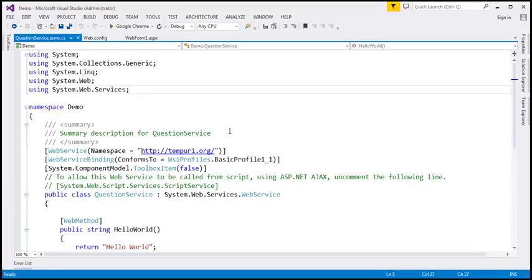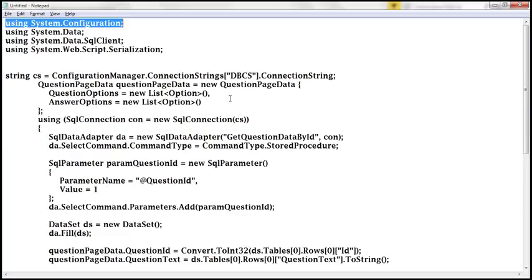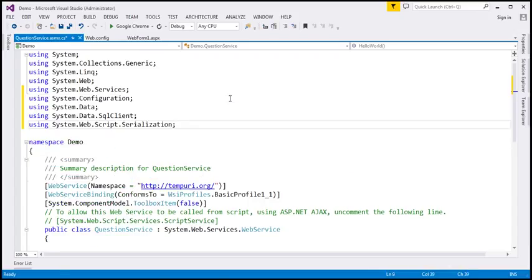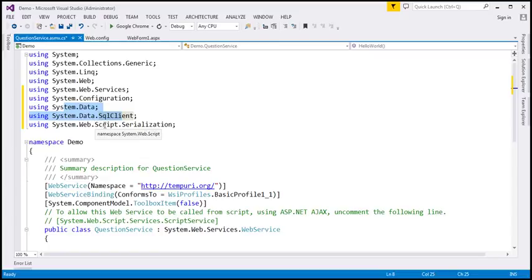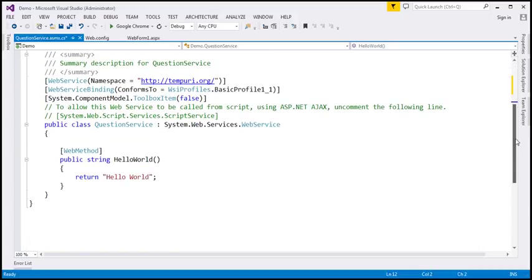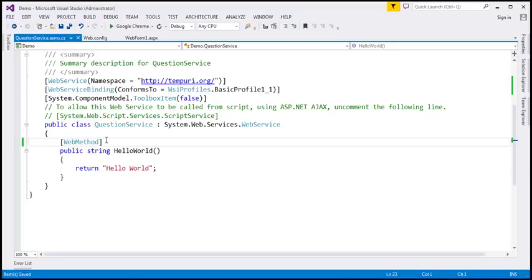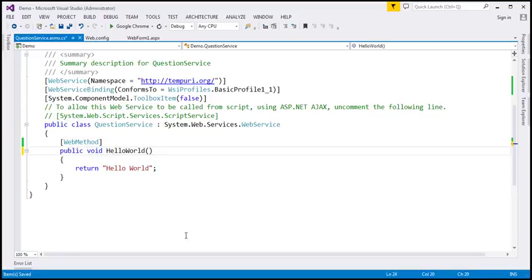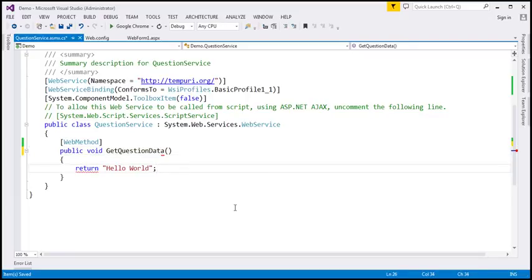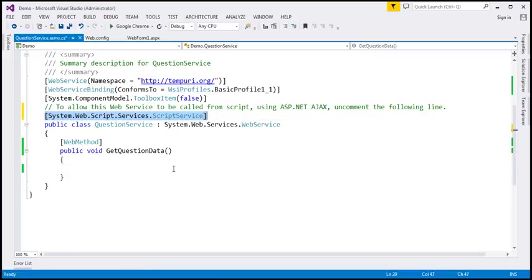Here we're going to write some ADO.NET code. We need these namespaces: System.Configuration to read the connection string from web.config, System.Data and System.Data.SqlClient for ADO.NET, and System.Web.Script.Serialization to serialize the data to a JSON string. We also need to uncomment the ScriptService attribute so the service is callable from JavaScript.